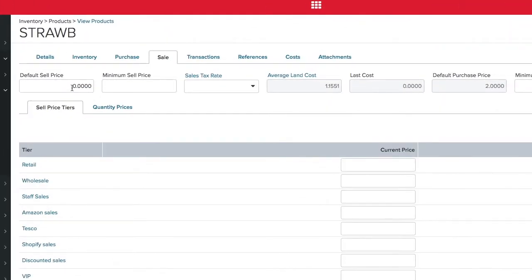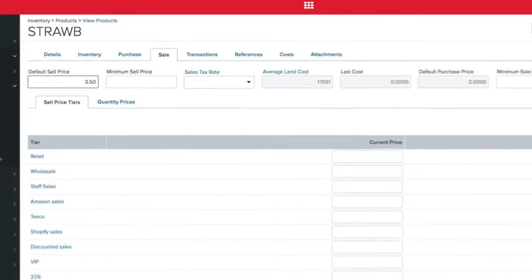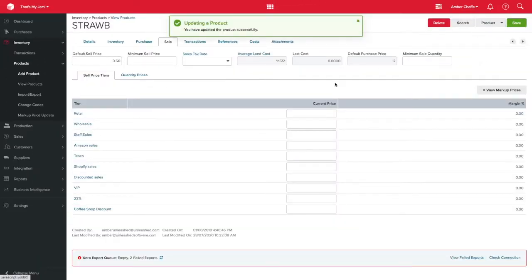Here you can give your products a default sale price. If you have no other pricing structures set up in Unleashed, this will be the price that appears for the product on a sales order.